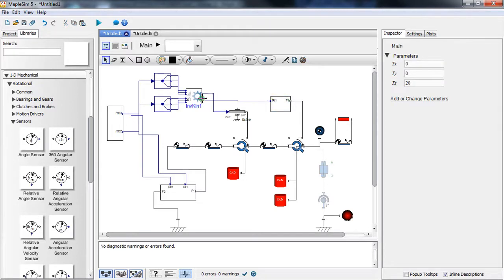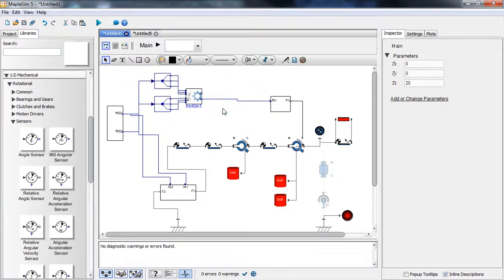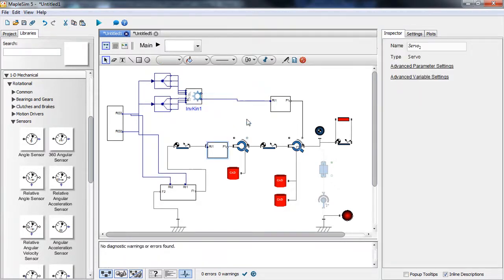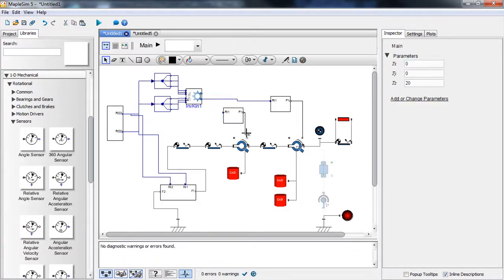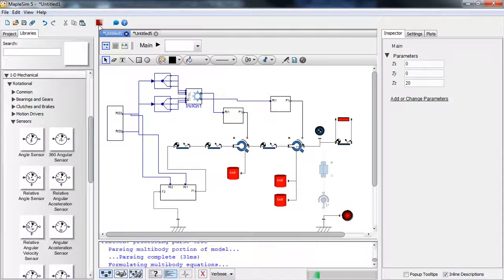The elevation servo and the same servo for azimuth are connected, and we can now run the simulation and see the results of our controller.